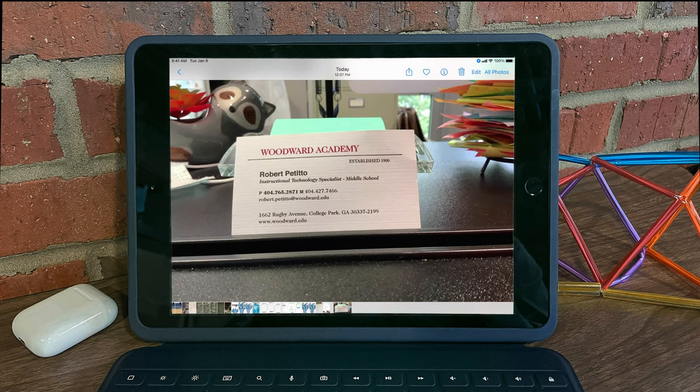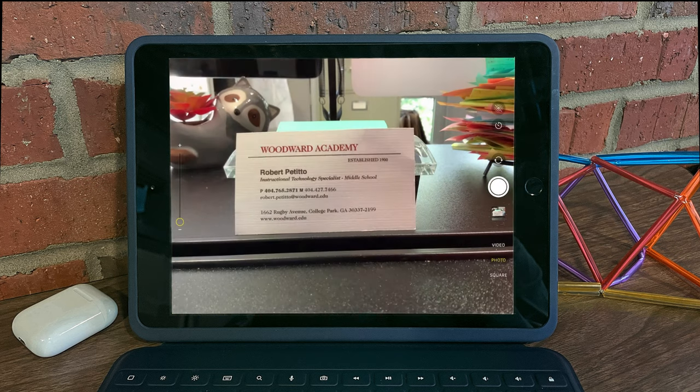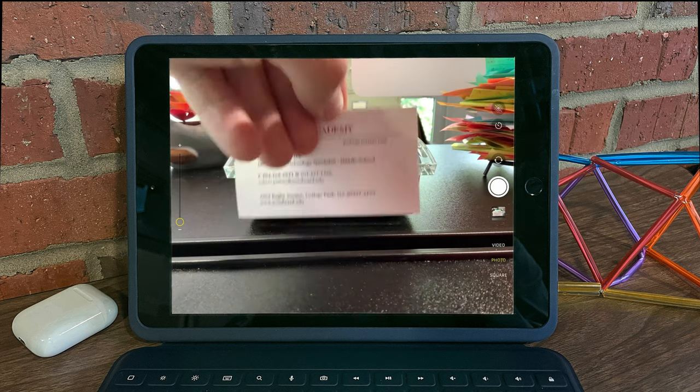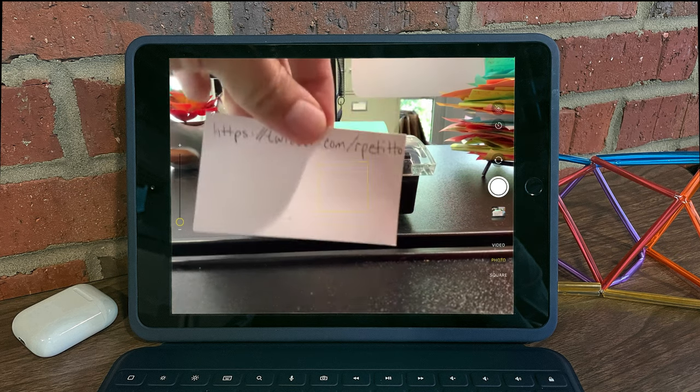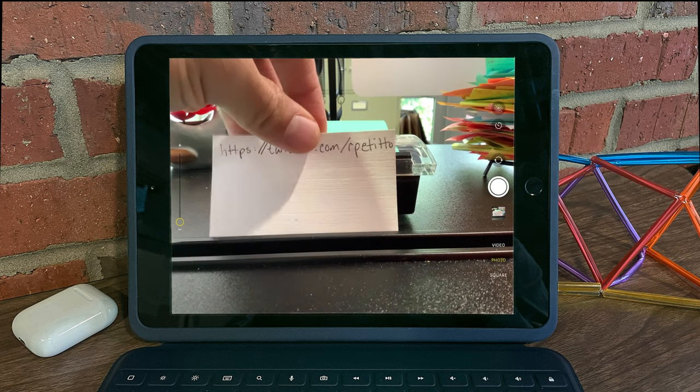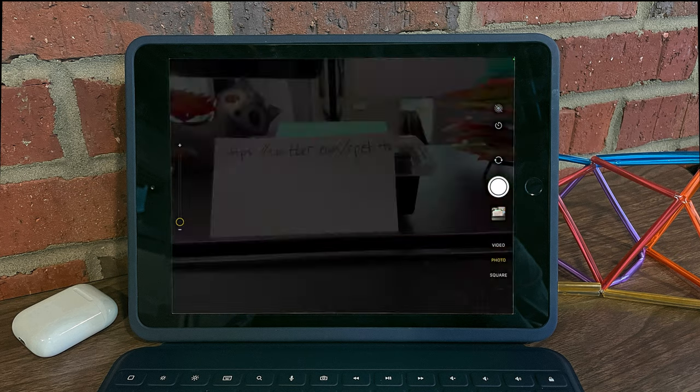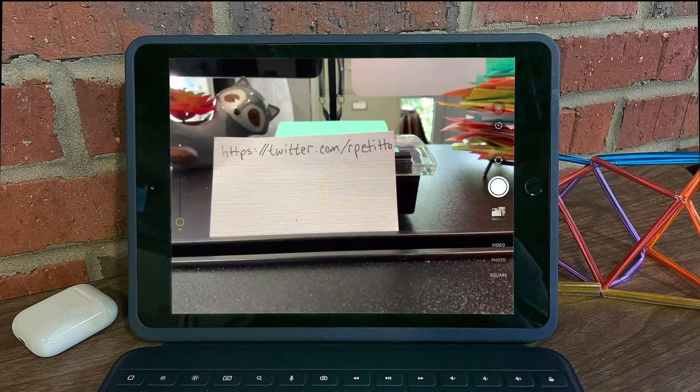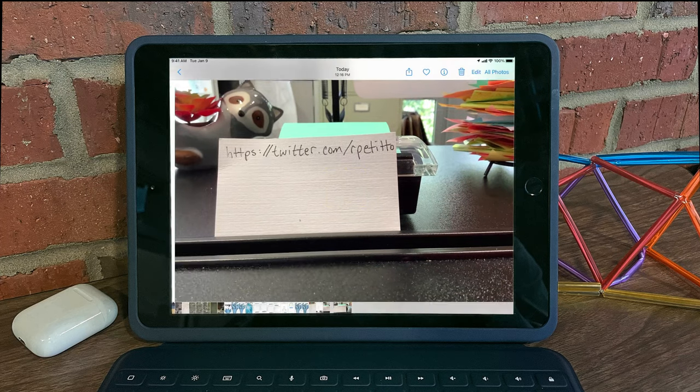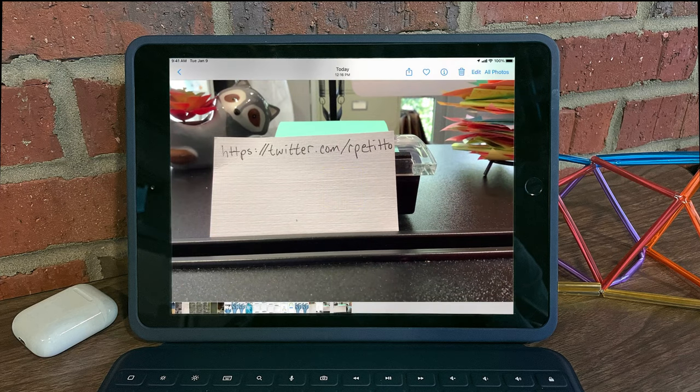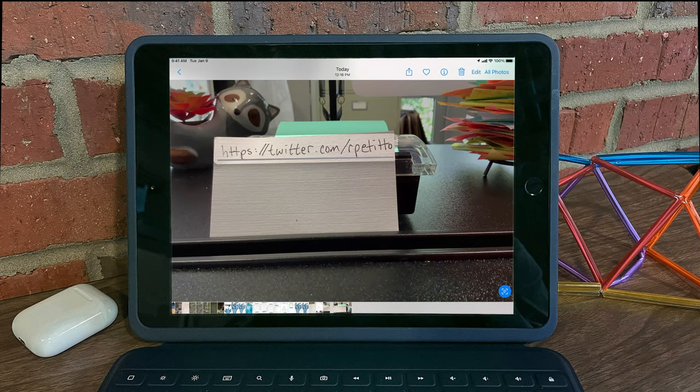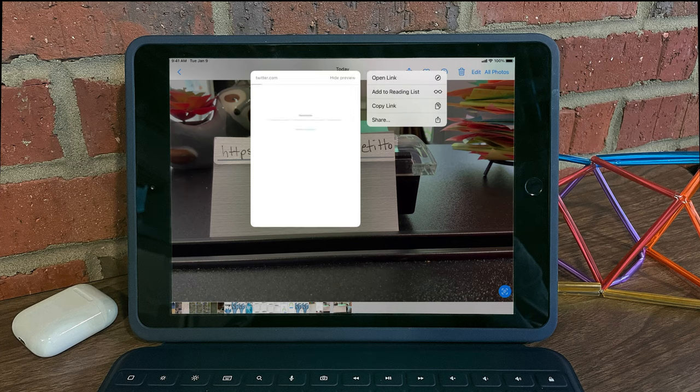What's great is that live text will not only recognize text, but it can also recognize handwriting. So for example, if I were to take a photo of this side of my business card with a link on it, I can dive into it, enable live text, and then I can select this message and open the link or copy it and paste it someplace else.